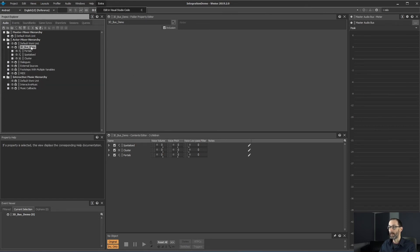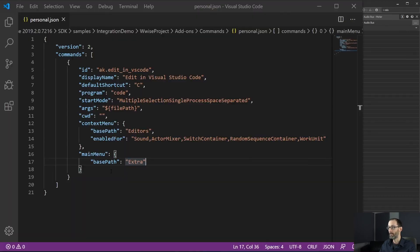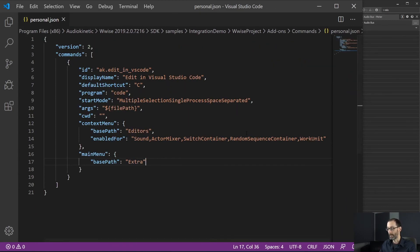So let's try to see if it works. So now we have our work unit open in Visual Studio code. So let's close this work unit.